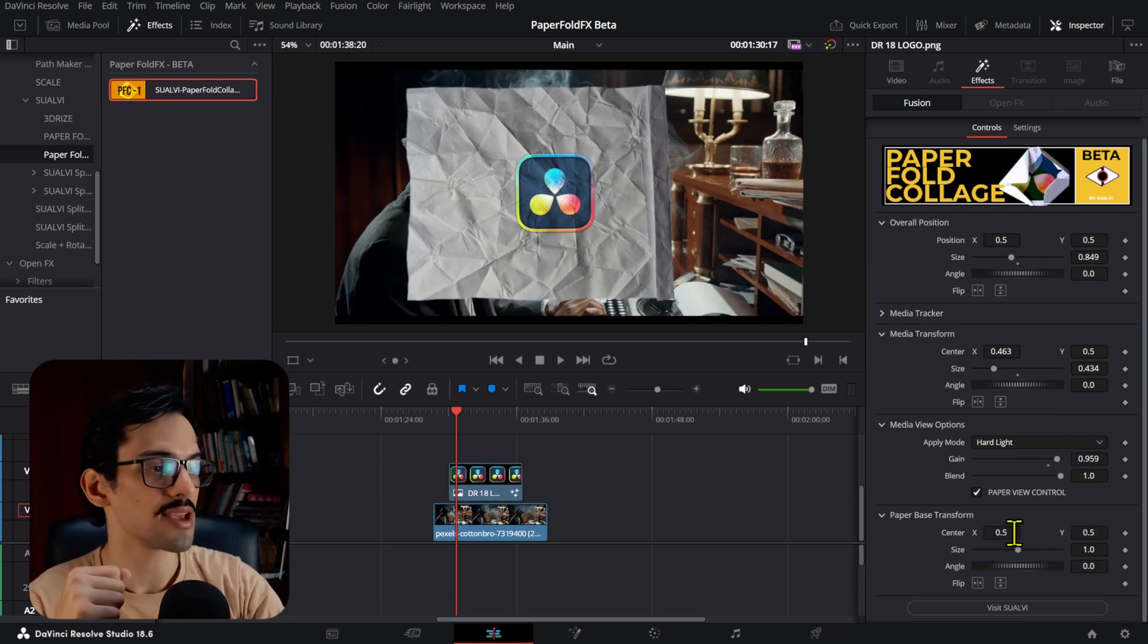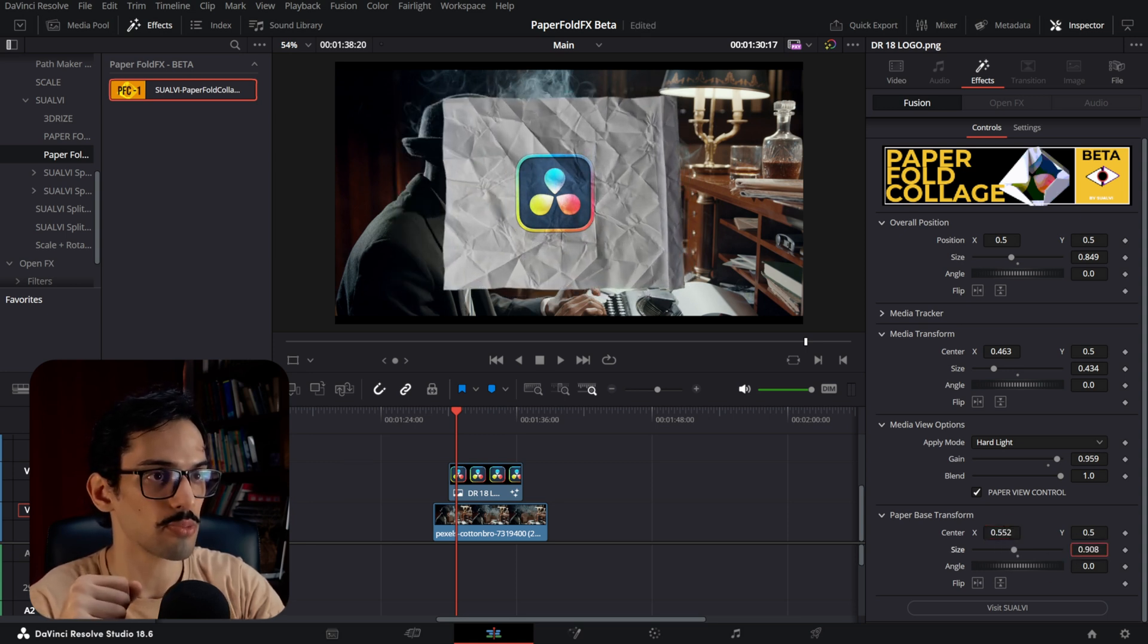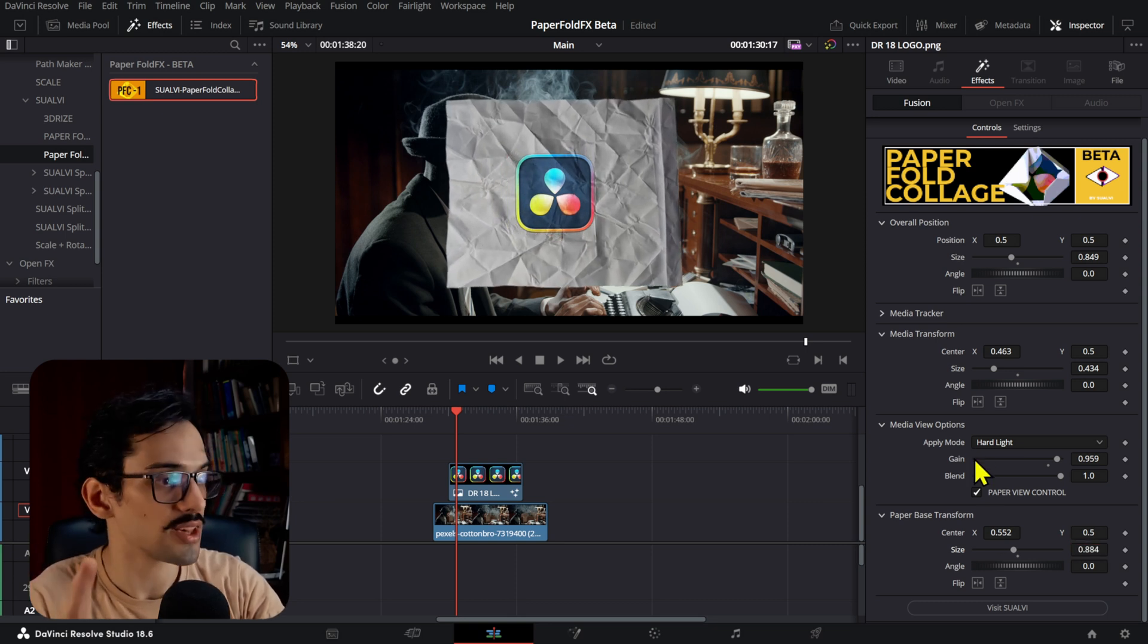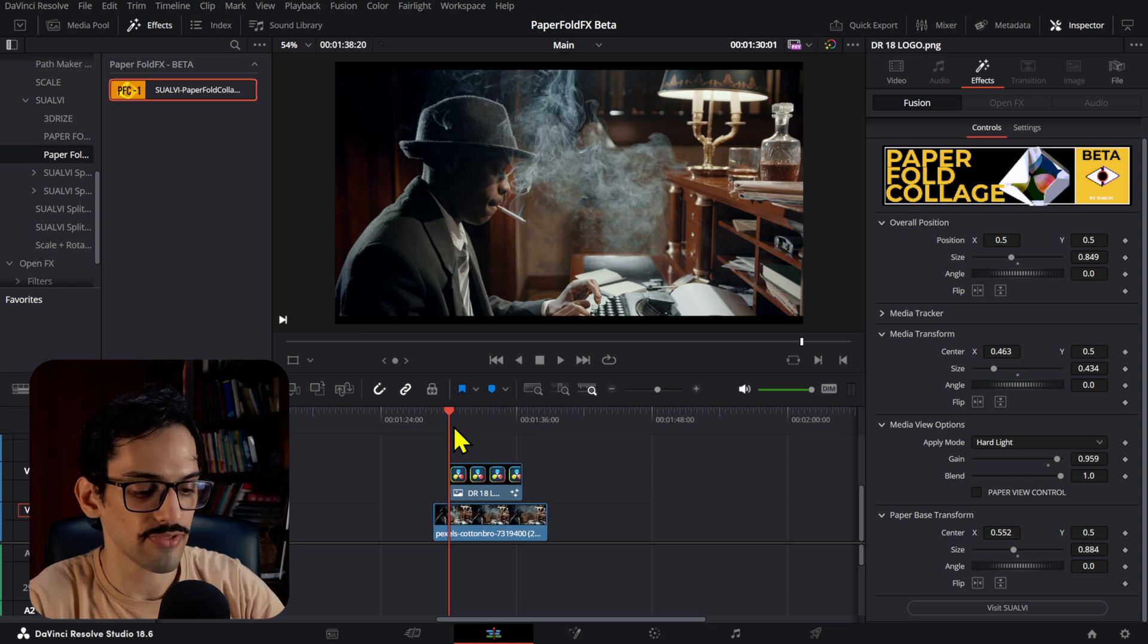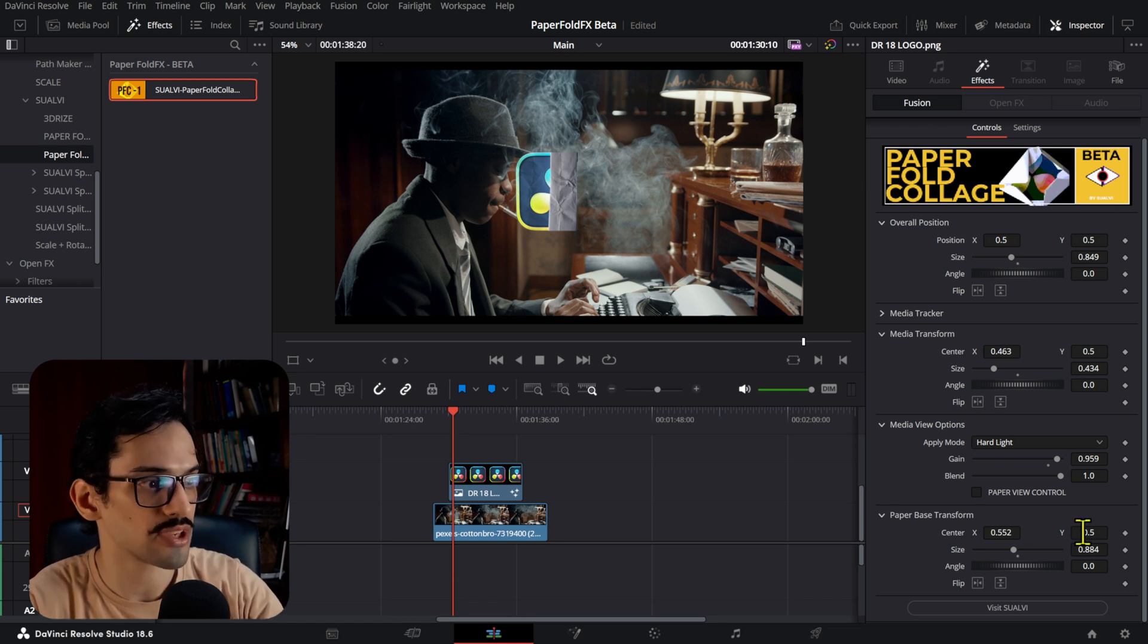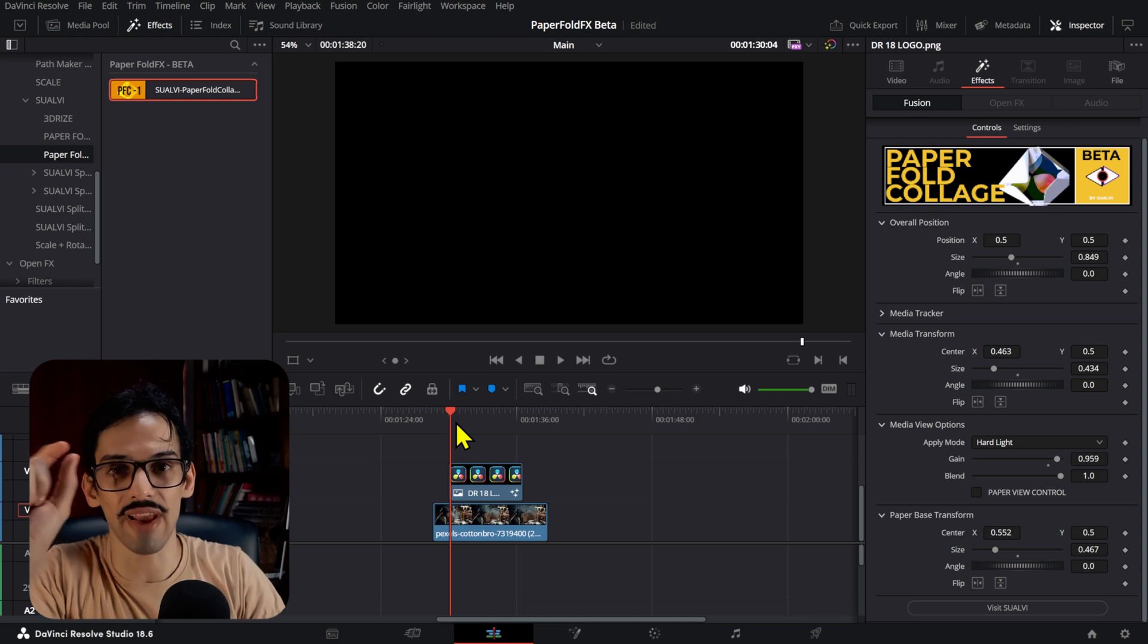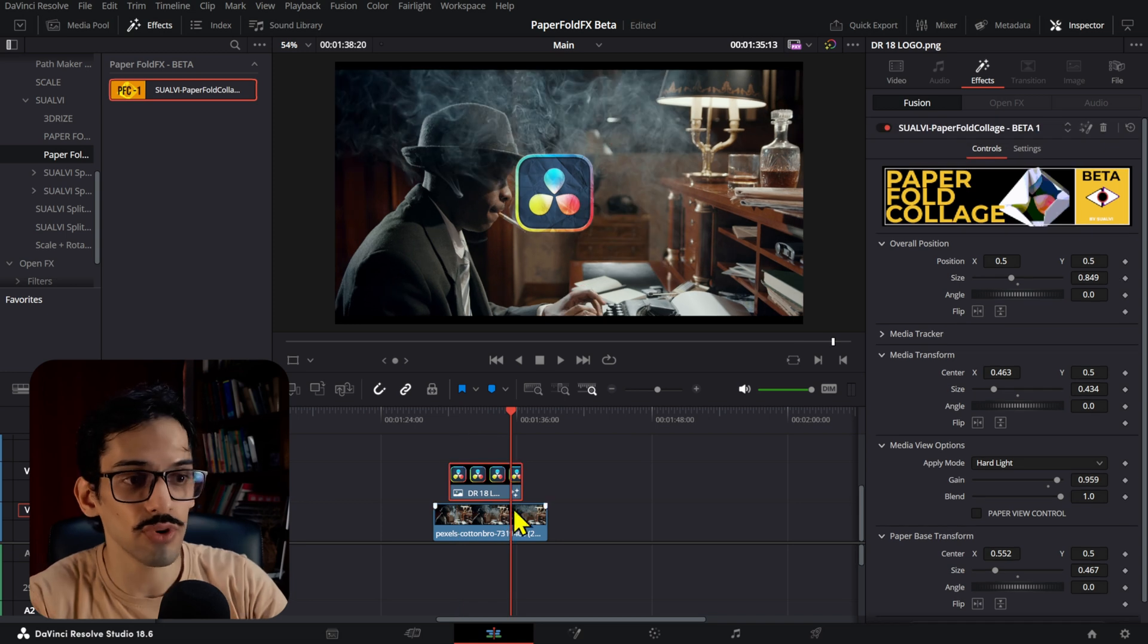The last one would be the paper base position, which is only moving the paper. If you want to make the paper smaller just for whatever reason, you can do that too. If you click this paper view control, the paper fold effect will only happen within the media that you added. In this case, the paper base transform comes in really handy because you can adjust the paper size only, so it looks more complete and not just like a big fold happening at the same time.